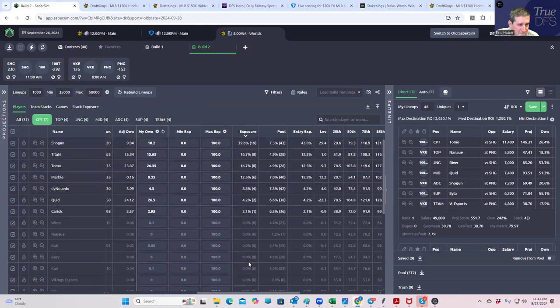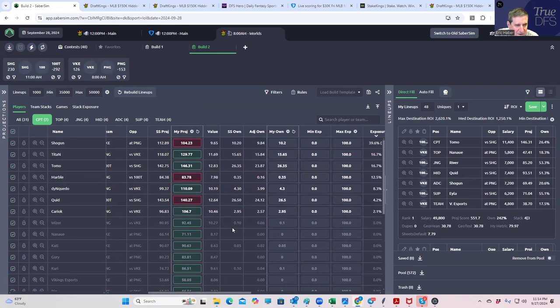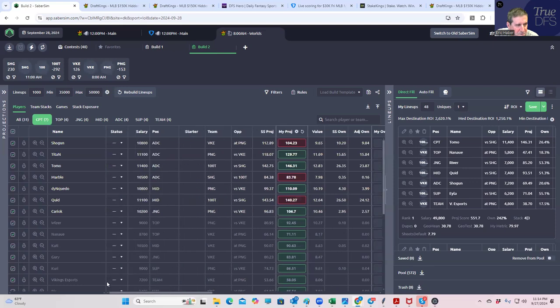And if you wanted to see, let's see what our captain exposure. So Shogun are big, you know, that's our big stand here. The VKE carry.